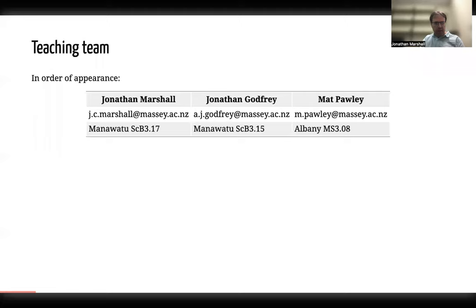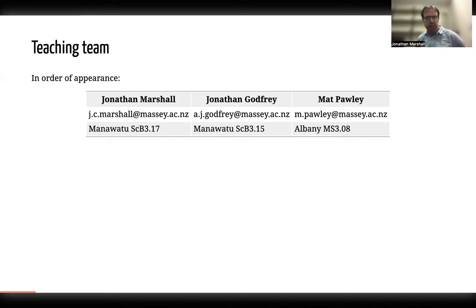The teaching team for this course is three individuals, two Jonathans — myself and Jonathan Godfrey — and we're both based in Palmerston North in the Manawatū. Our offices are right next to each other if you happen to be in the area. The third person is Matt Pawley, who is based out of Albany. The course is broken into essentially three chunks.